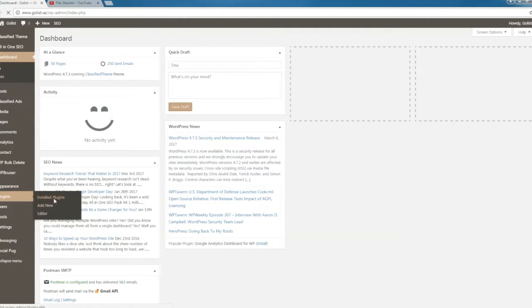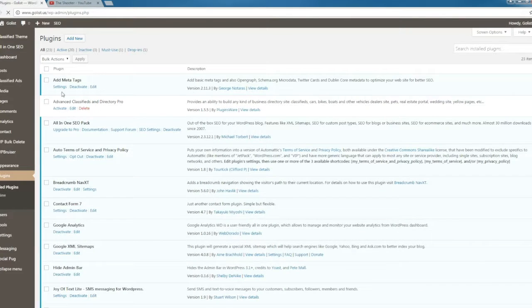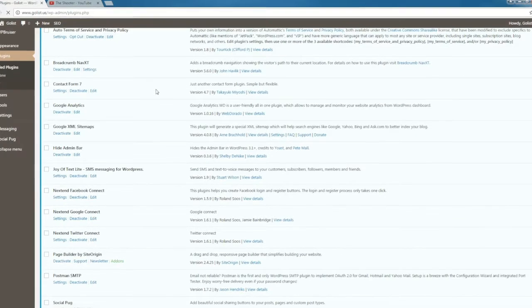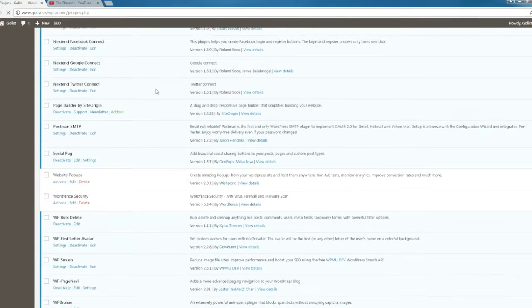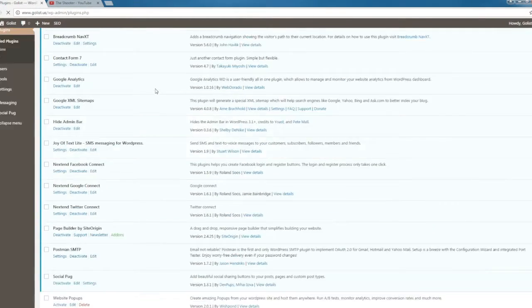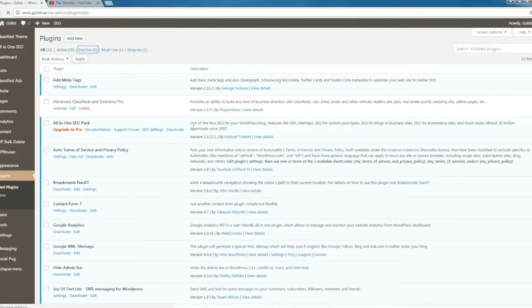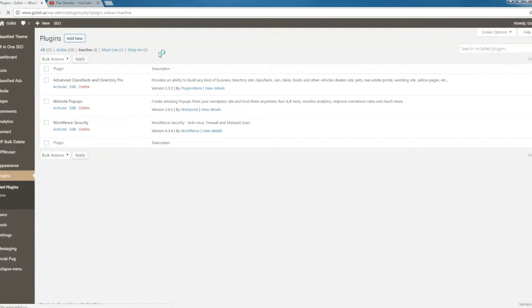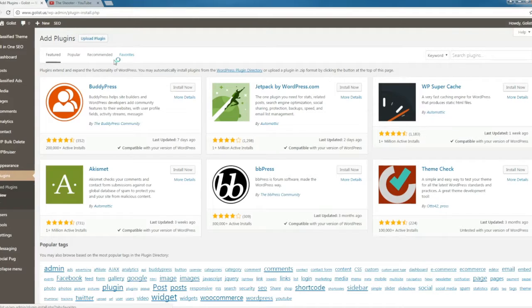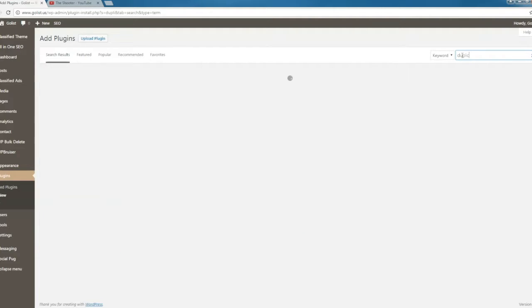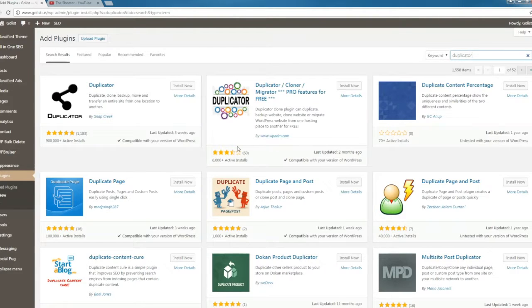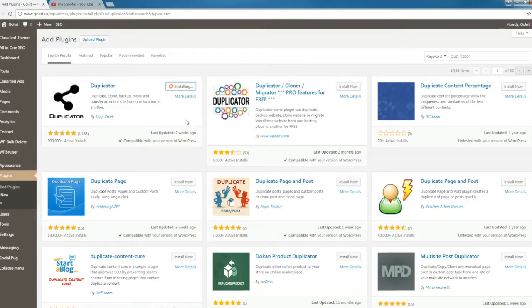If you haven't already, go ahead and install Duplicator. We'll be installing it together here. Go to Add New and search for Duplicator. It's this one, Duplicator by Snap Creek. Install it and activate it.